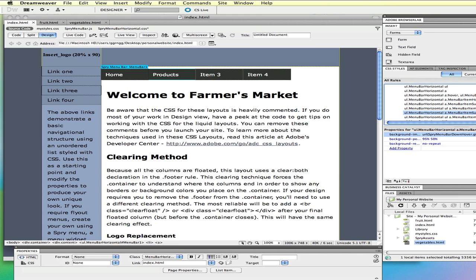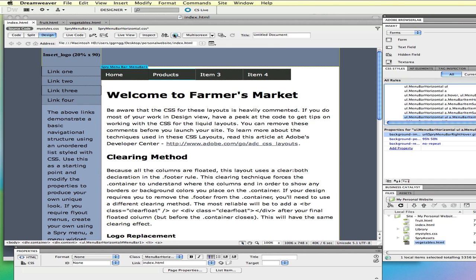Here's a submenu hover, I don't see anything about background color there. And here's another one, I don't see anything about background color. Let me save this, and we'll preview it in a browser again.